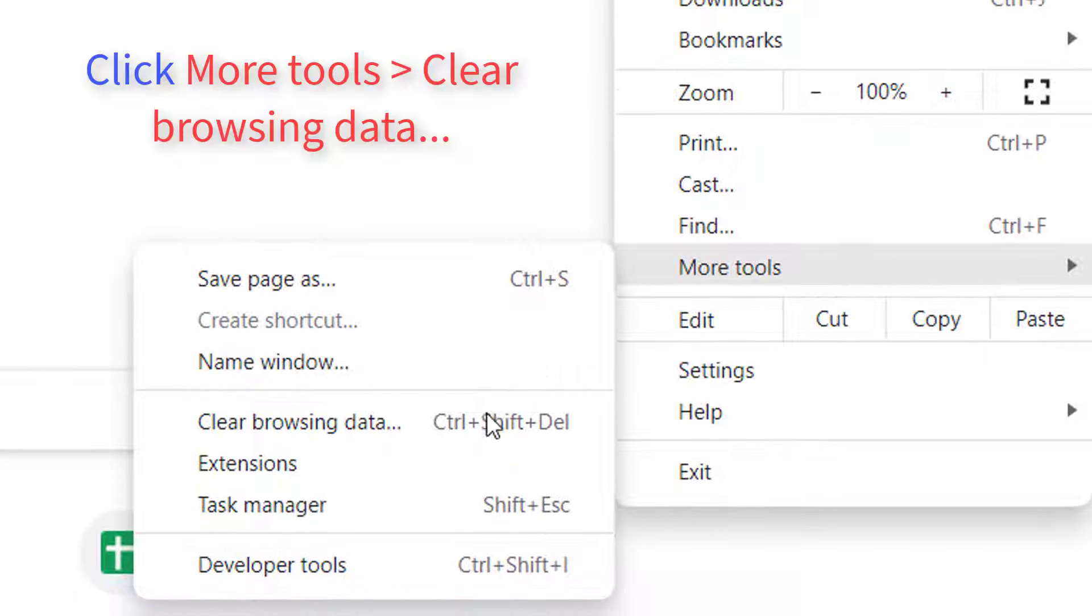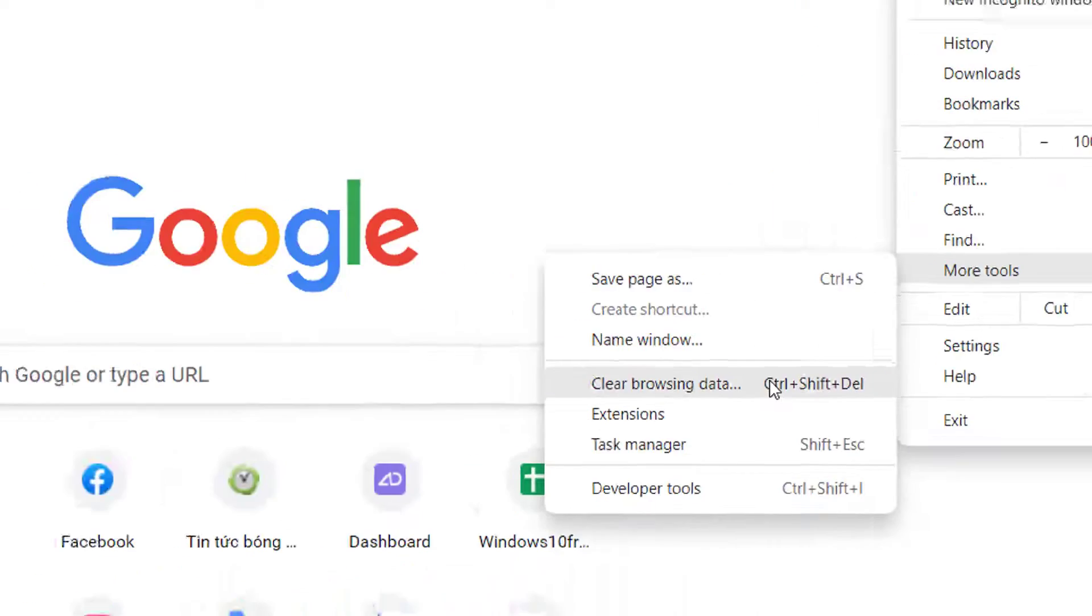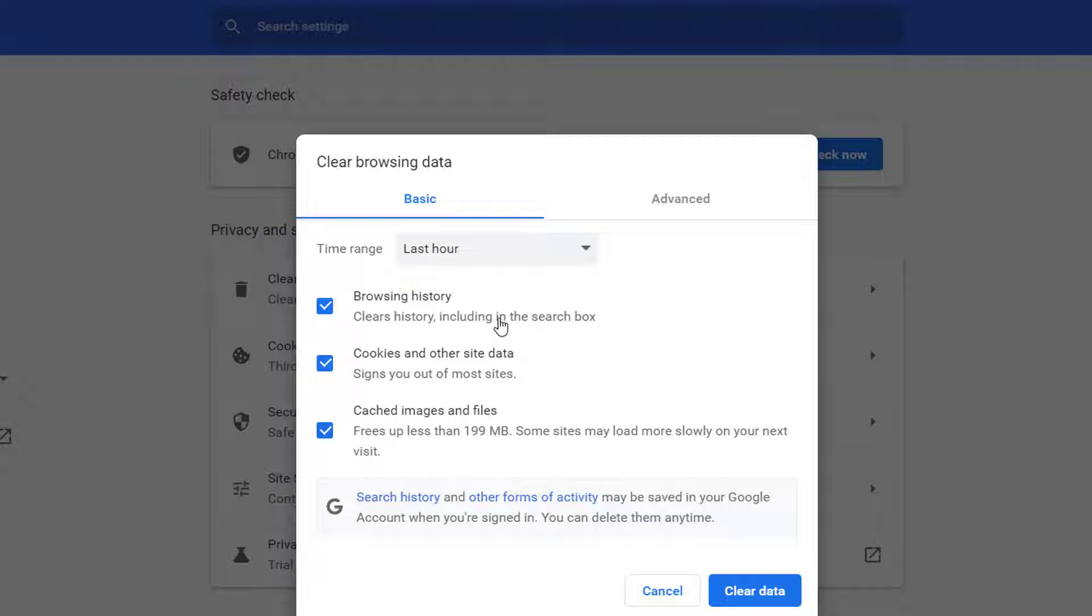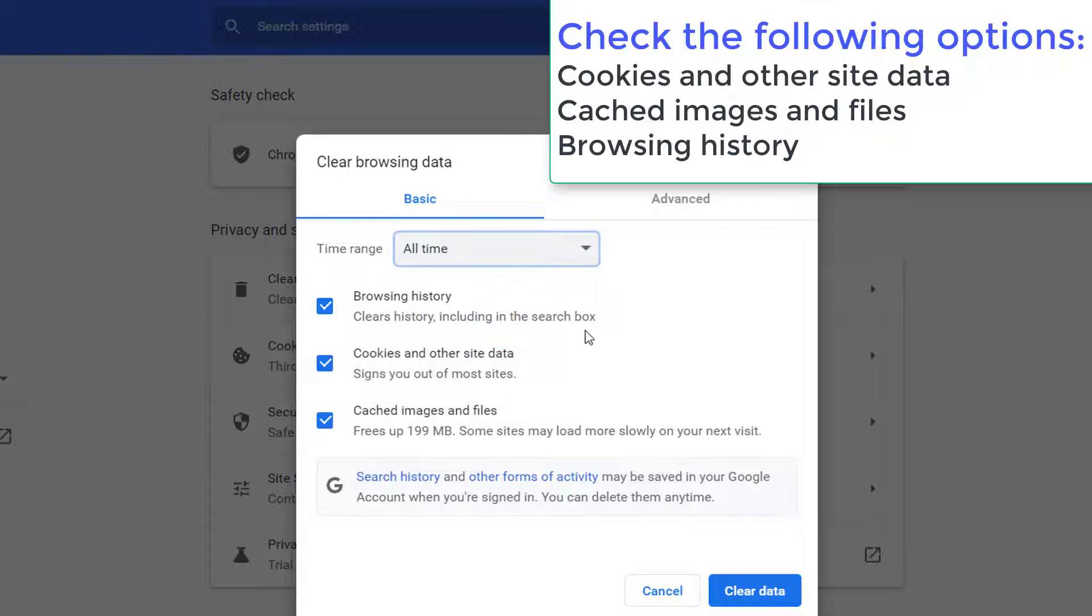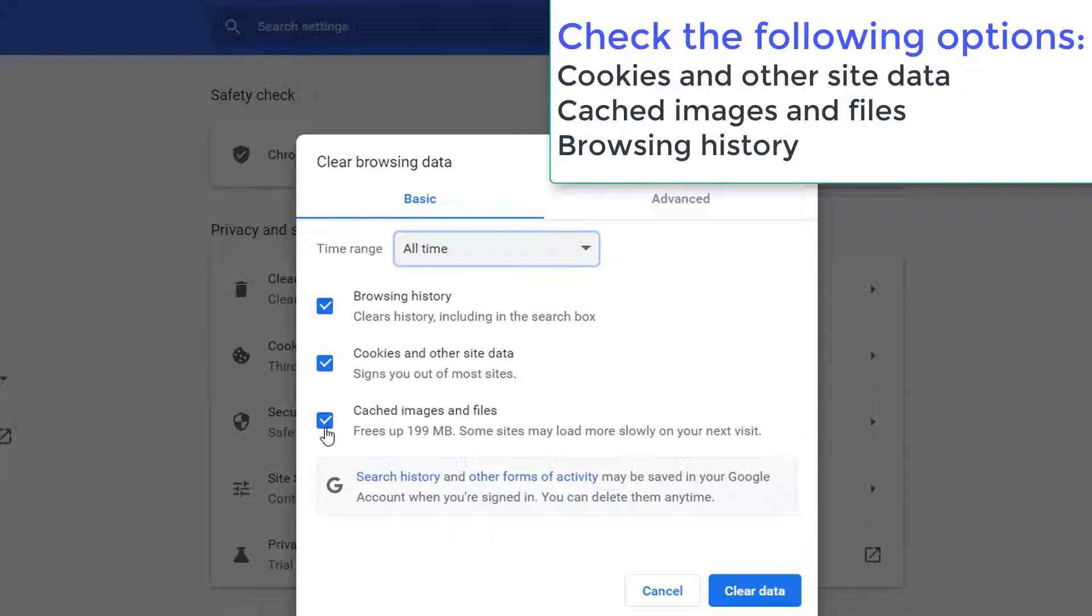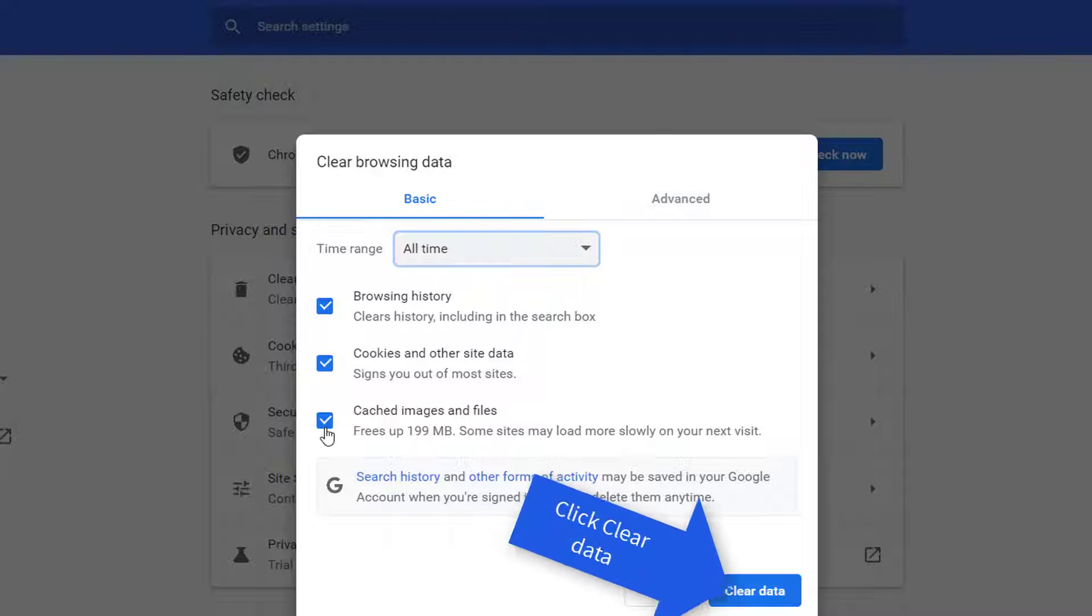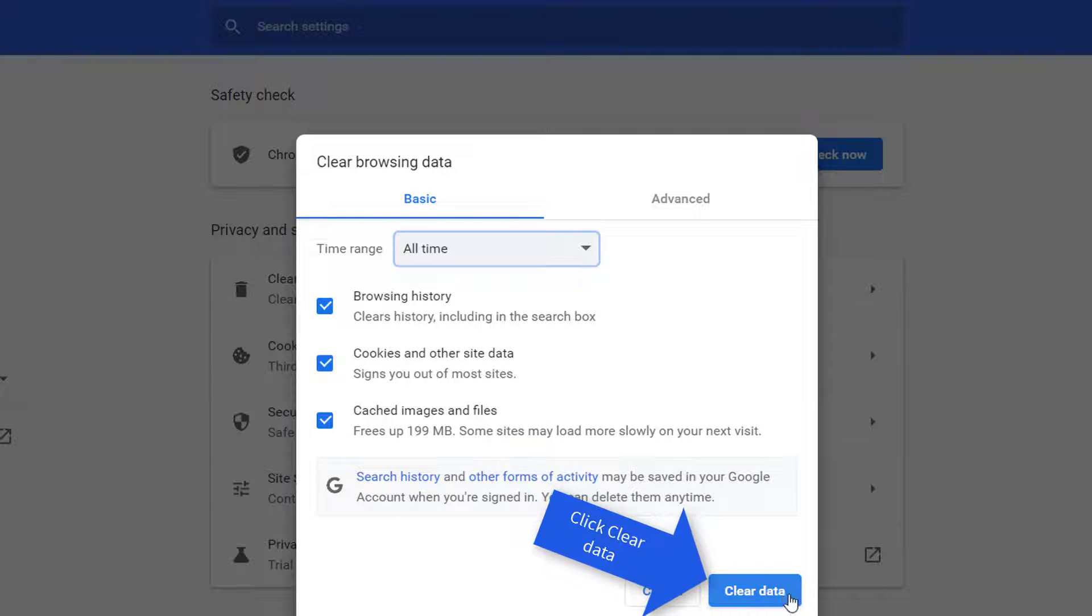Select More Tools, and then Clear Browsing Data. The Clear Browsing Data window will open up. Check the Cookies and Other Site Data and Cached Images and Files options. Also check mark the Browsing History option. Tap on Clear Data.